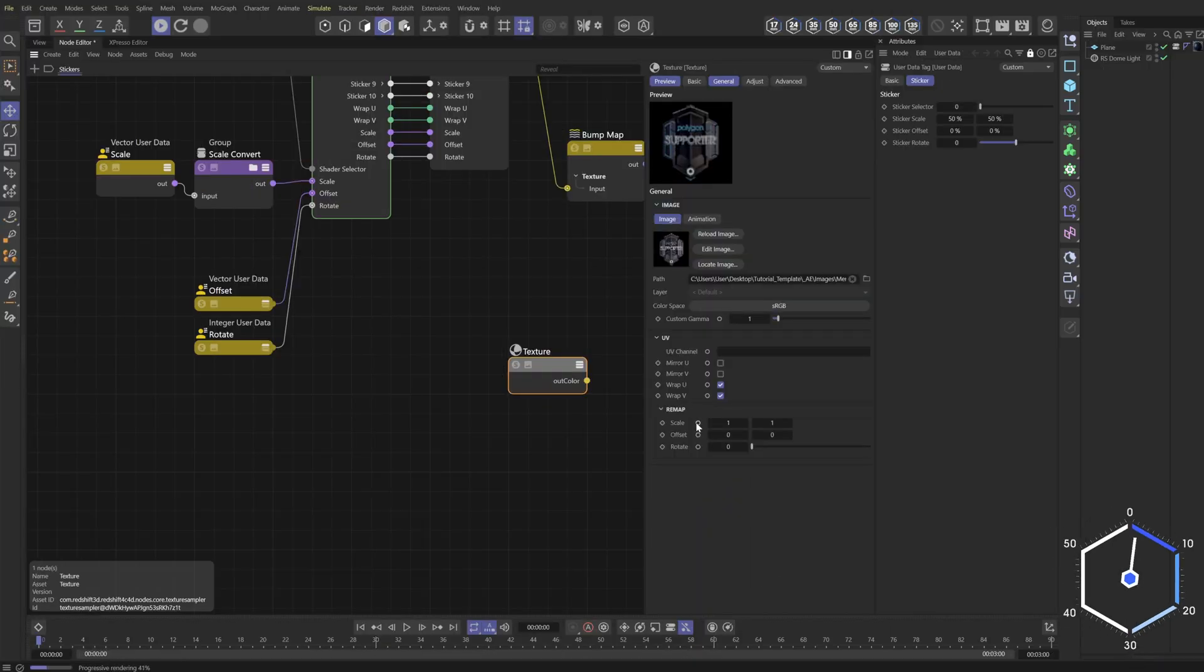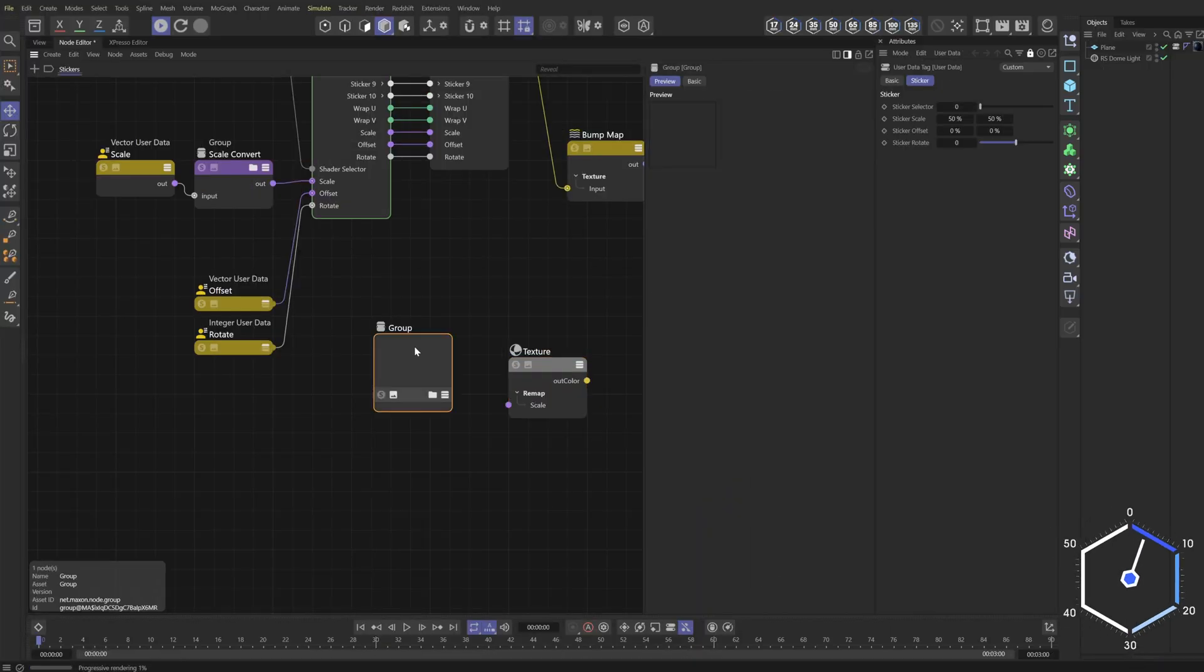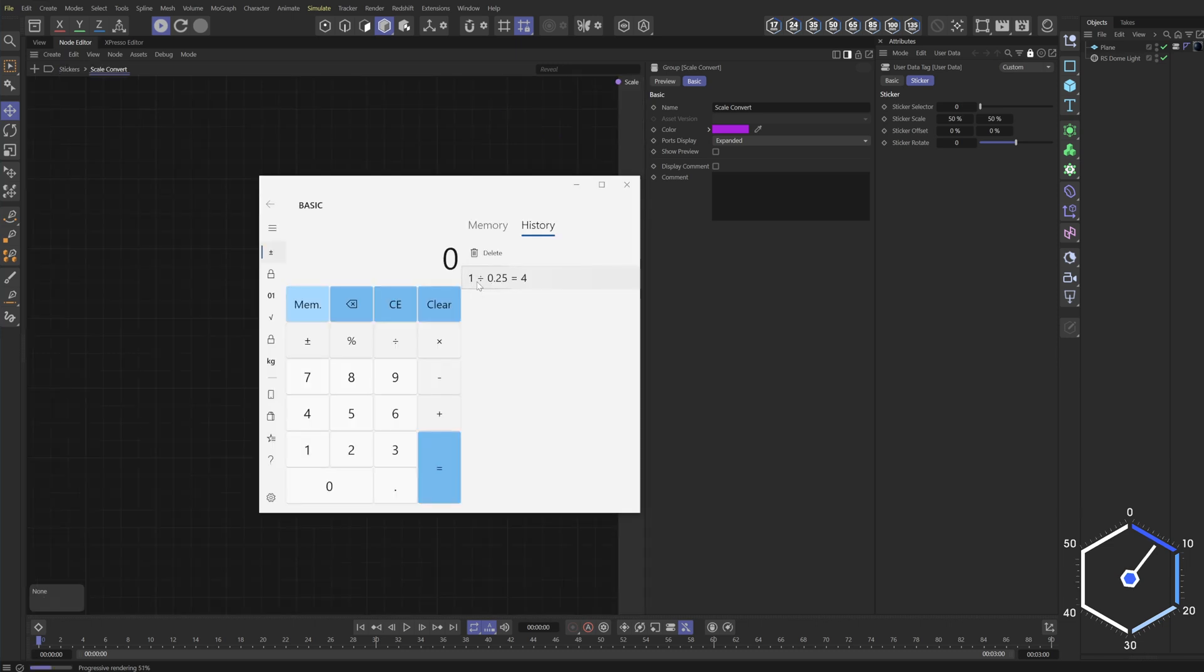Go ahead and expand the scale by holding control and clicking create empty group, call this scale convert and we'll plug it in and then go inside.